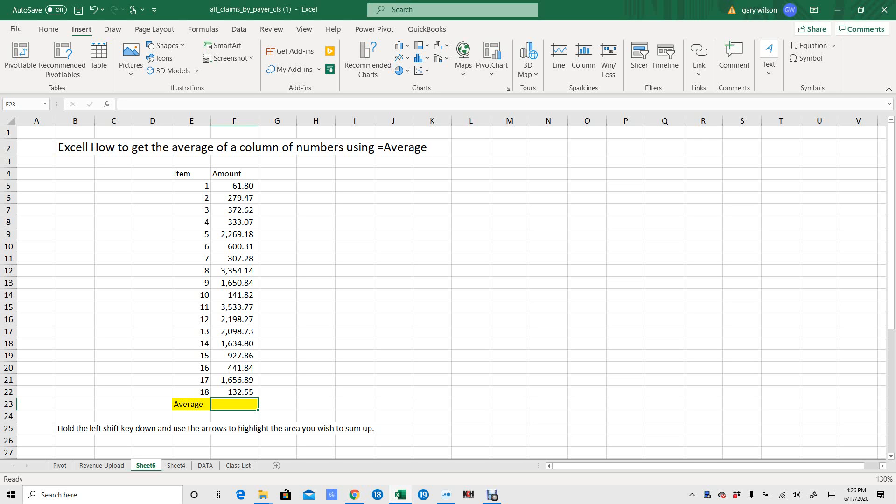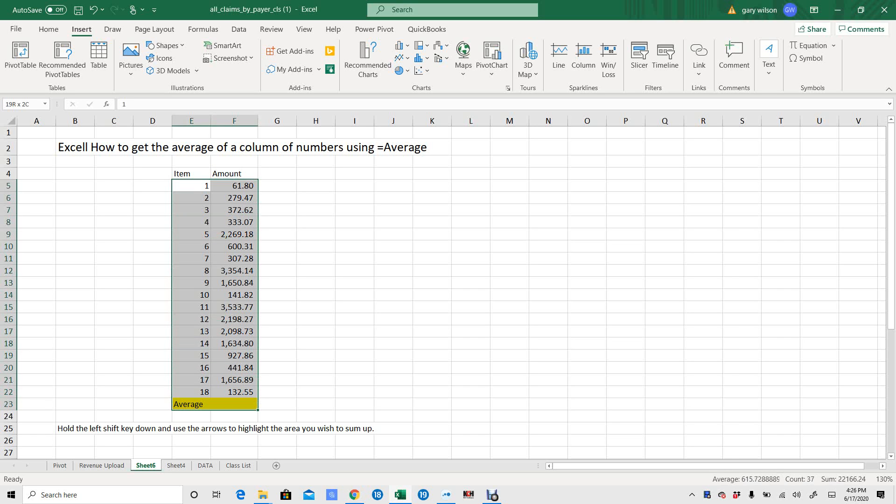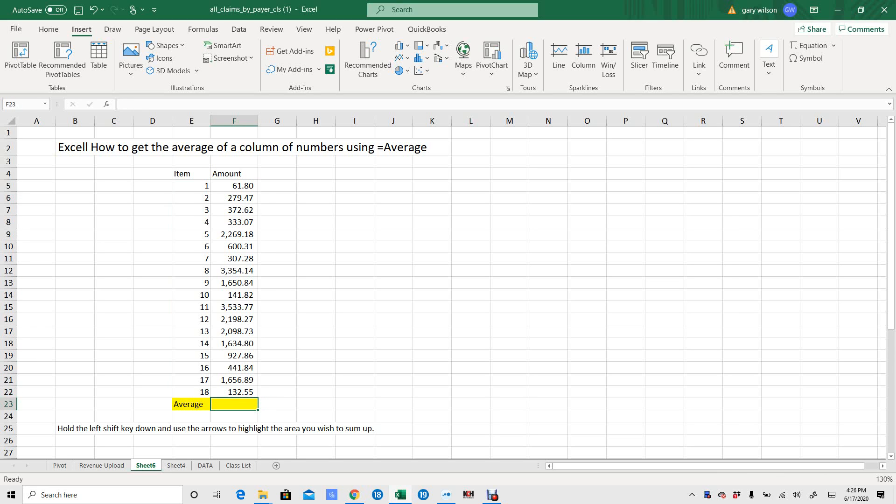In this video, we will find the average of the numbers in column F for items 1 through 18. So you've got these numbers, we want to find the average. This can be done really any combination of ways, but this is the way it's going to work today.